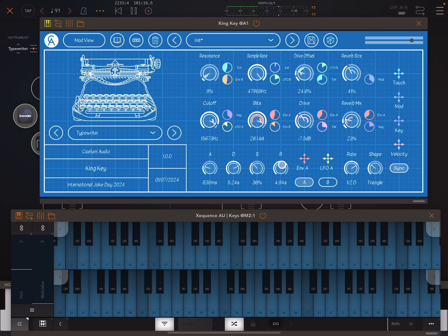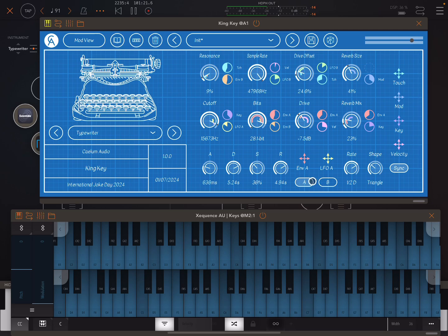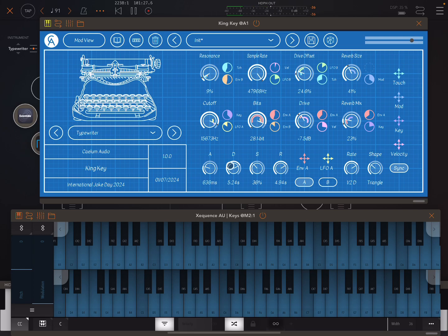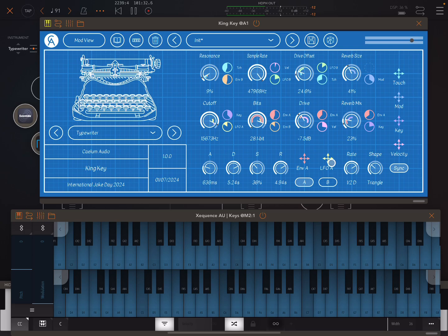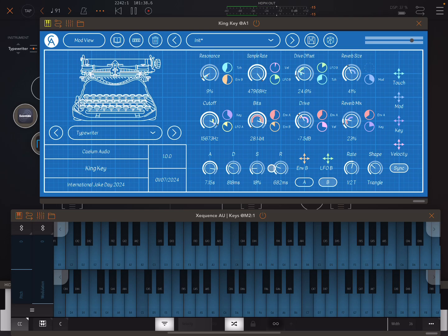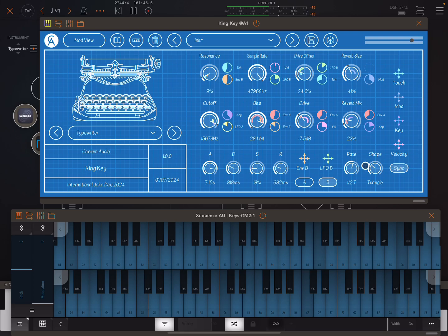Reverb mix and size. And then here we can also assign after touch, mod wheel, key tracking and velocity as modulation sources. We have two envelopes so we can switch between these here with this A and B. So here, for example, we're seeing envelope A's ADSR, and here we're seeing the rate and shape for LFO A. And then if I switch over here, now we're seeing envelope B's ADSR and the rate and shape for LFO B.